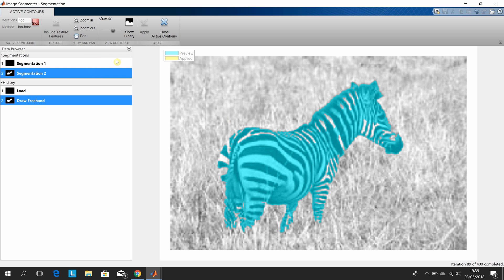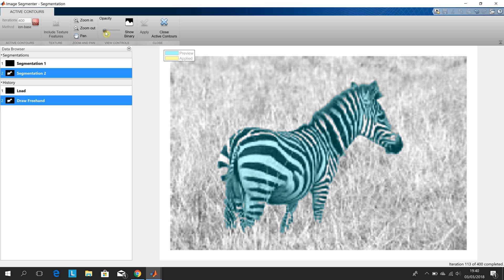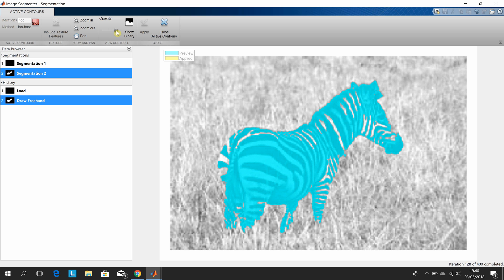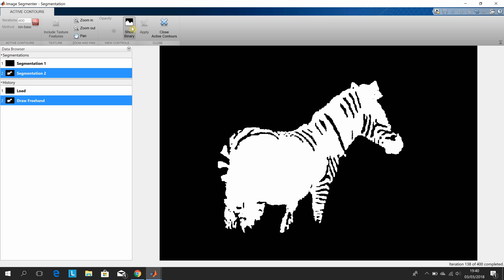So we've done our 400 iterations. We can show the binary or show the mask there with the opacity. I don't think that's that important to be honest. Show the binary, there we are, that's just black and white.